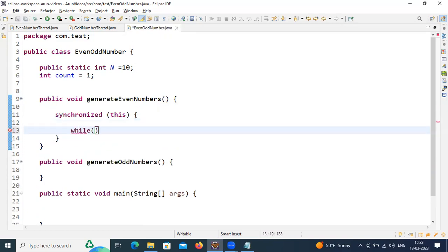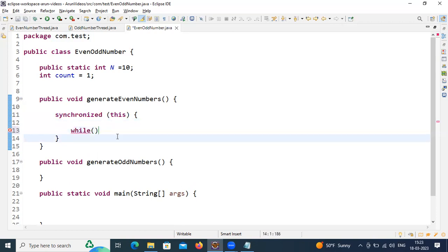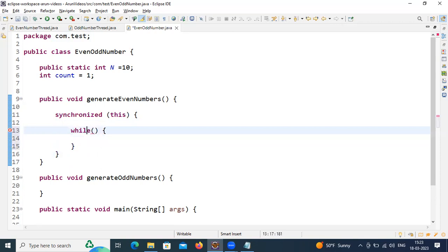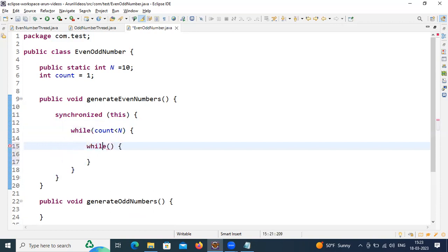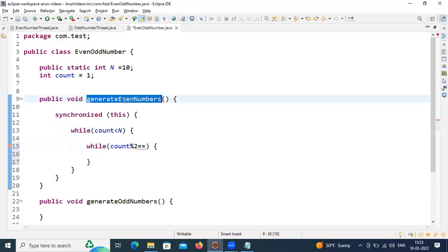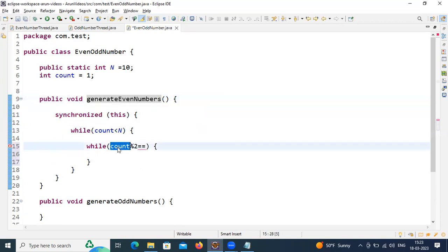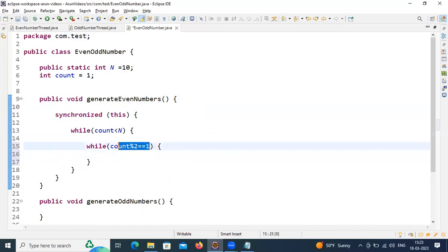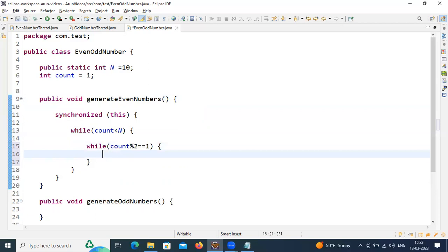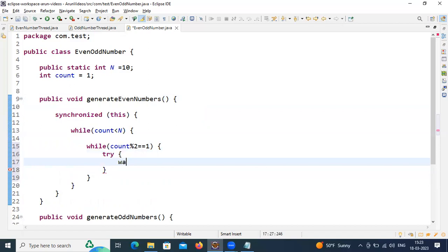Inside the synchronized block I'm going to use a while loop, checking if count is less than n — meaning I'm checking whether all numbers have been printed or not. While inside the loop I check whether count is an even or odd number using count % 2. Since this method is responsible to print even numbers, if count is an odd number I should not print — I need to wait. So I call the wait() method inside a try block.